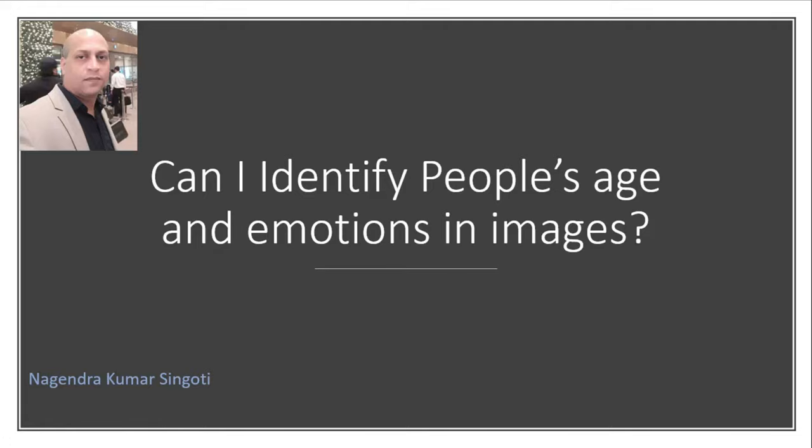Hi, welcome back to my channel Azure Learn. Today's topic is something very interesting. Can I detect people's age and emotions in photos? Yes, the answer is yes. How do you do that?